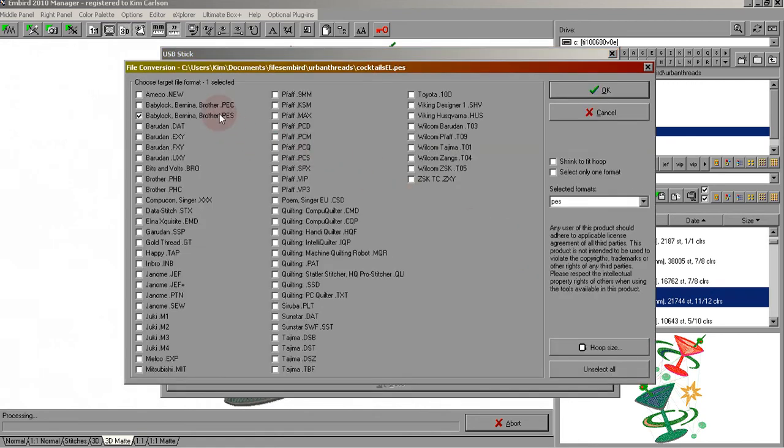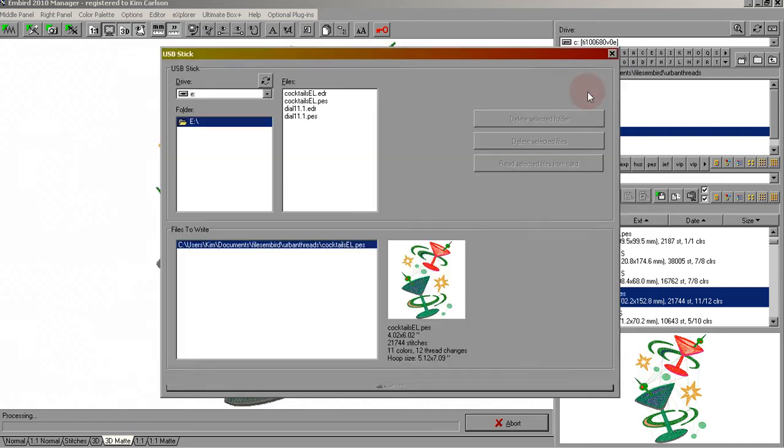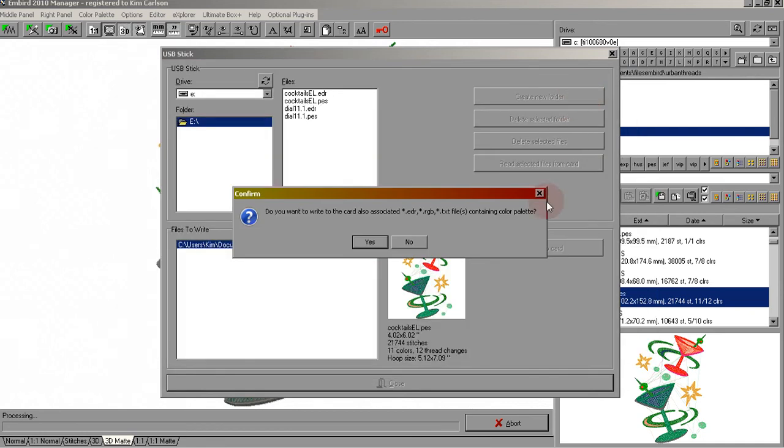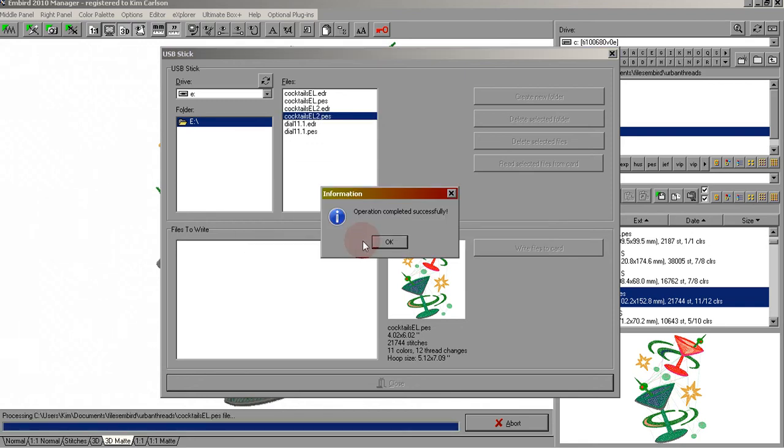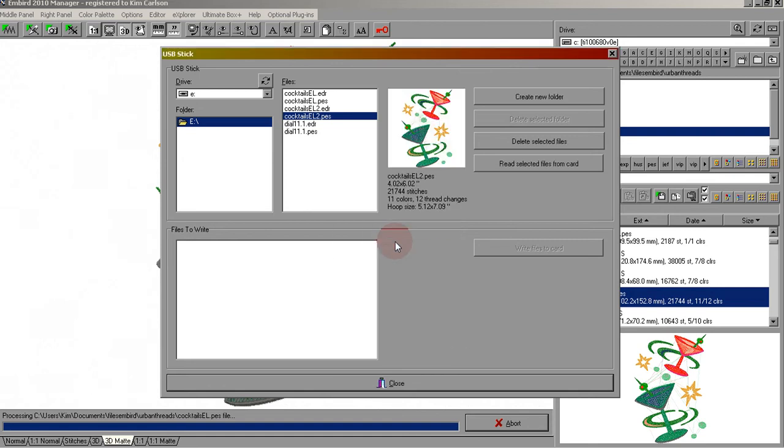We want it to be PEZ. Make sure that is check marked—it should already be. Click OK. Do we want to write the associated files? Yes. Operation completed successfully. Click OK, and then we click close.